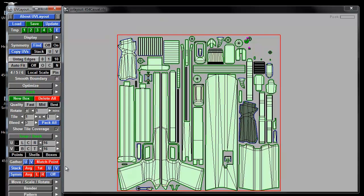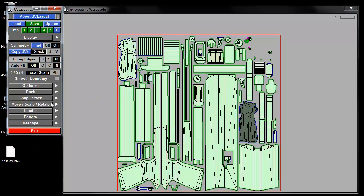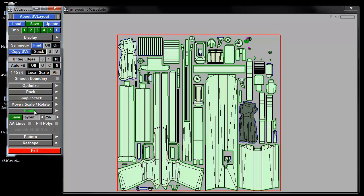And then I want to render off a pattern for painting. So you can go pick your map size that you want to save off. I'll do a 2K.